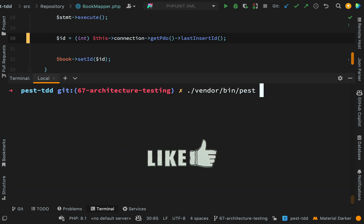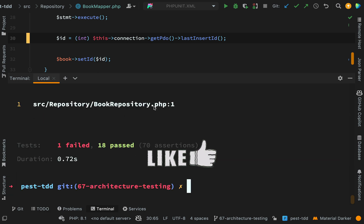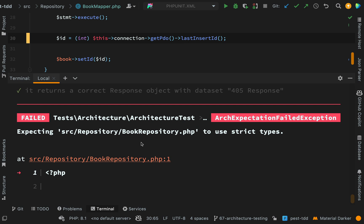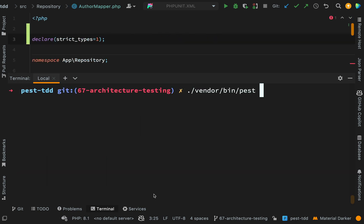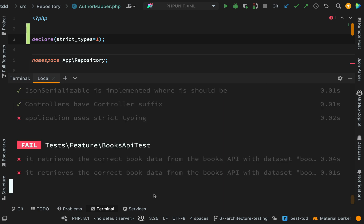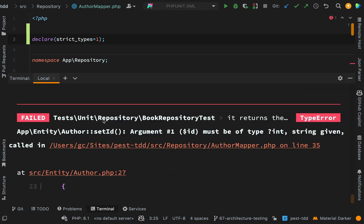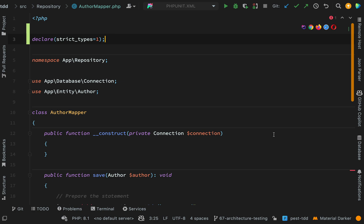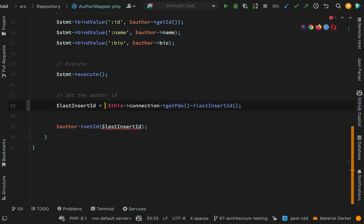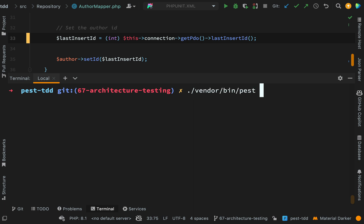We're not going to guess — we'll let the tests tell us. Now we're down to one failure, and we're back to our architecture failures: 'BookRepository should use strict types'. I'll run through these again, and get to the same problem in AuthorMapper — 'Author set id, argument one must be of type int, string given'. In AuthorMapper we're doing lastInsertId() again, so I'll just type-cast that to an integer and run the tests again to move on to the next architecture failure.